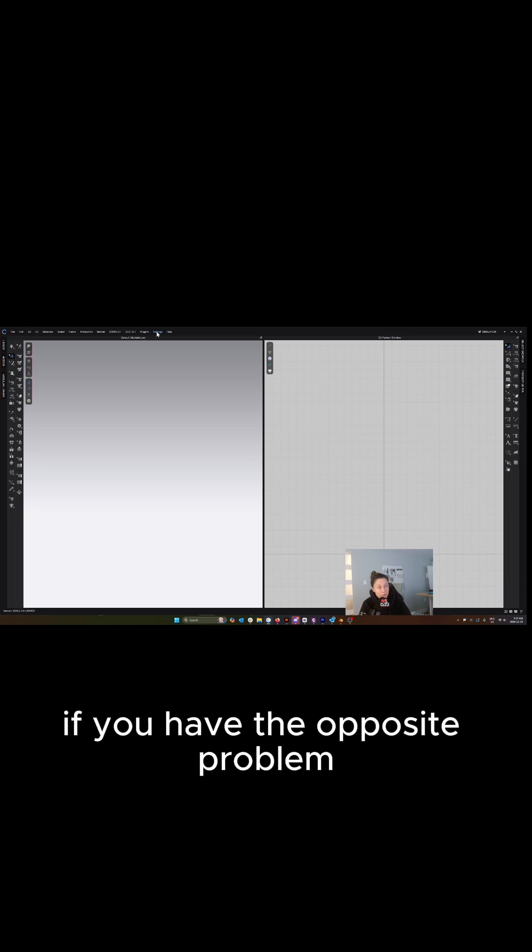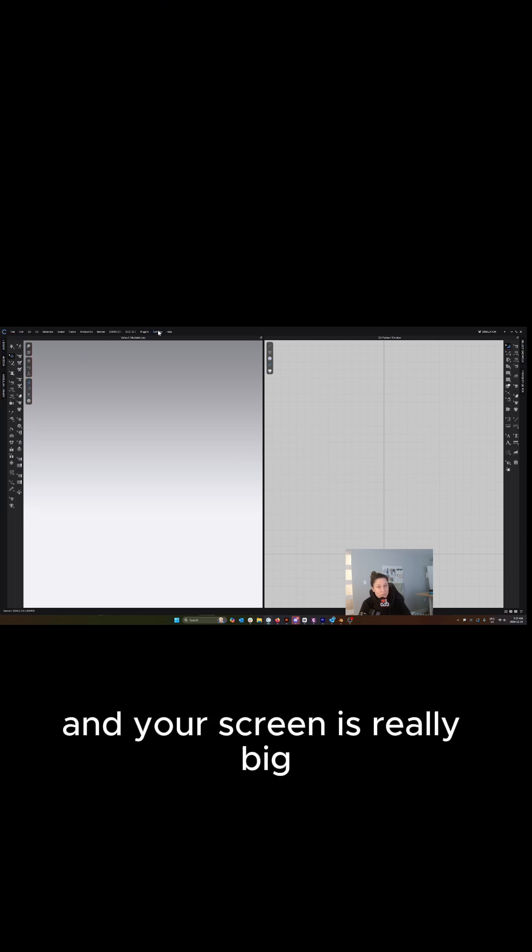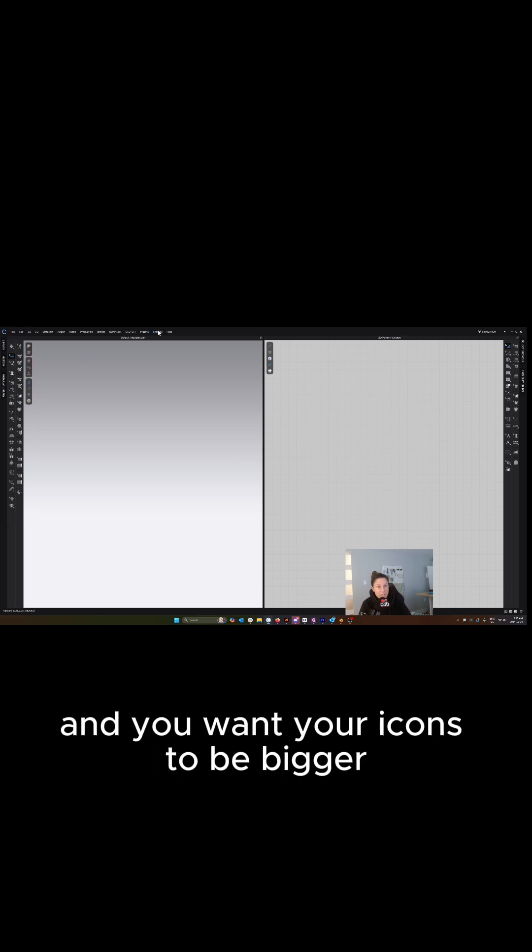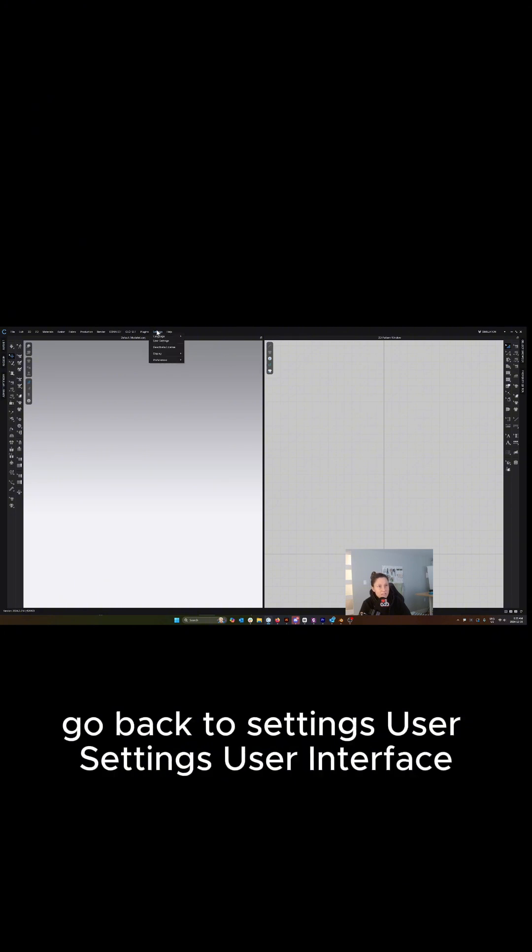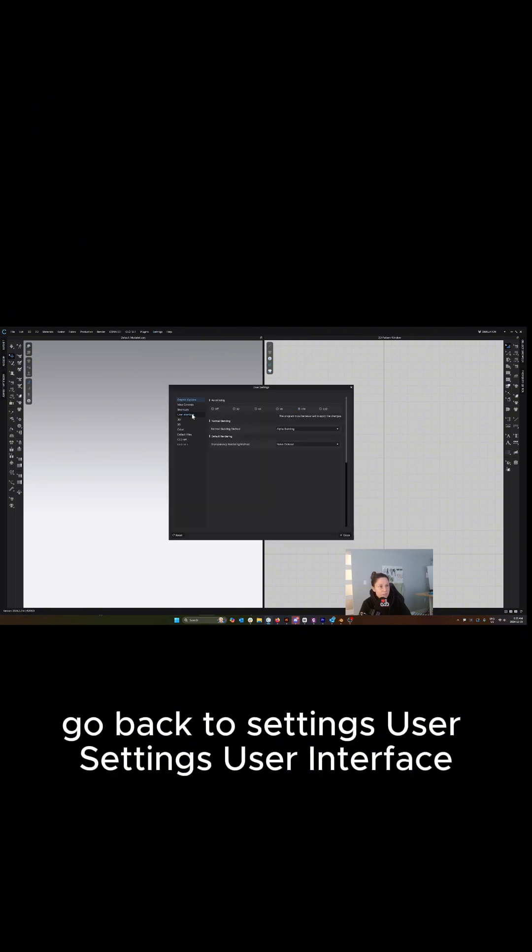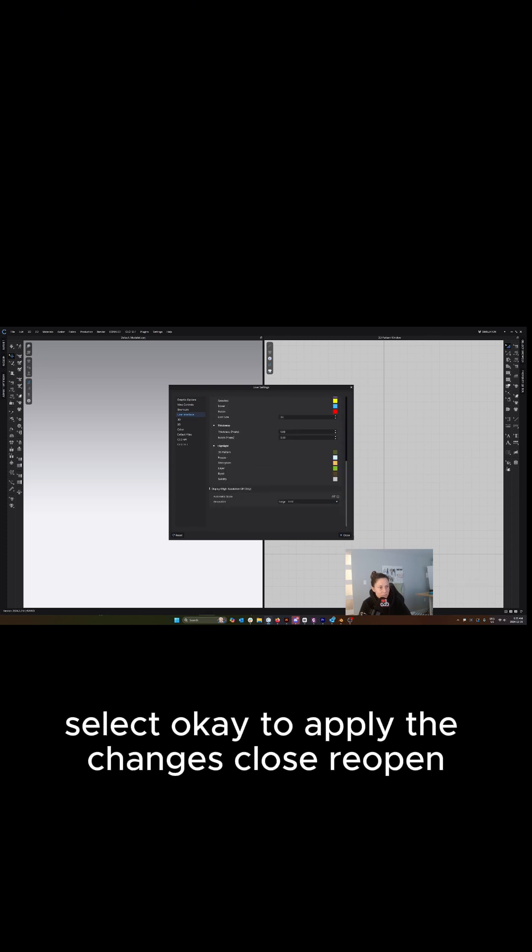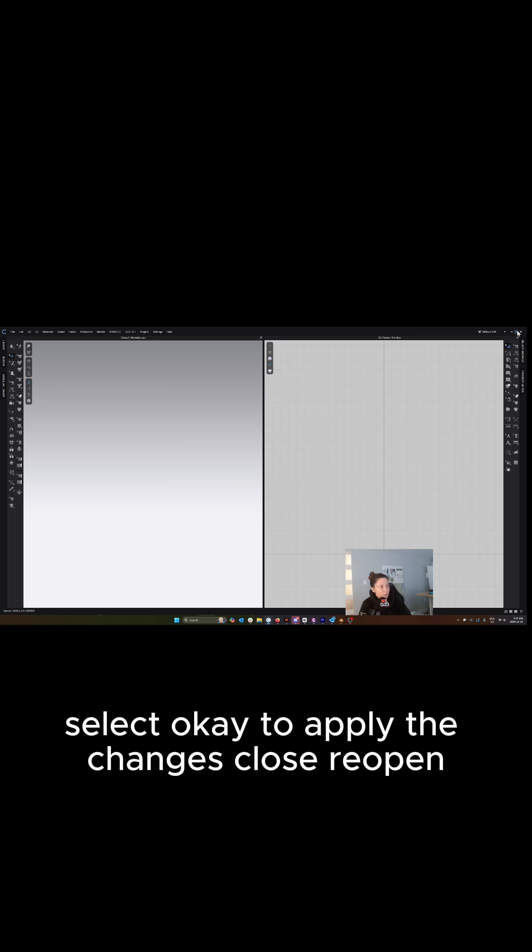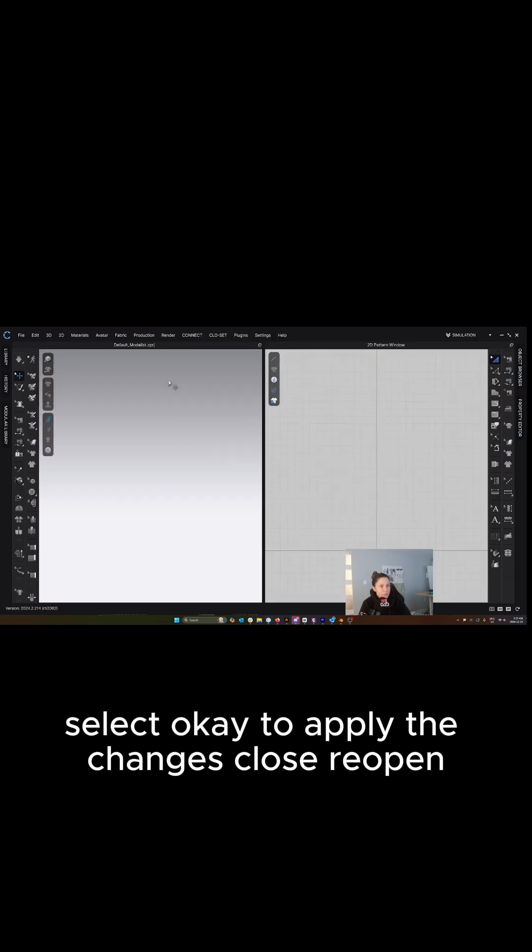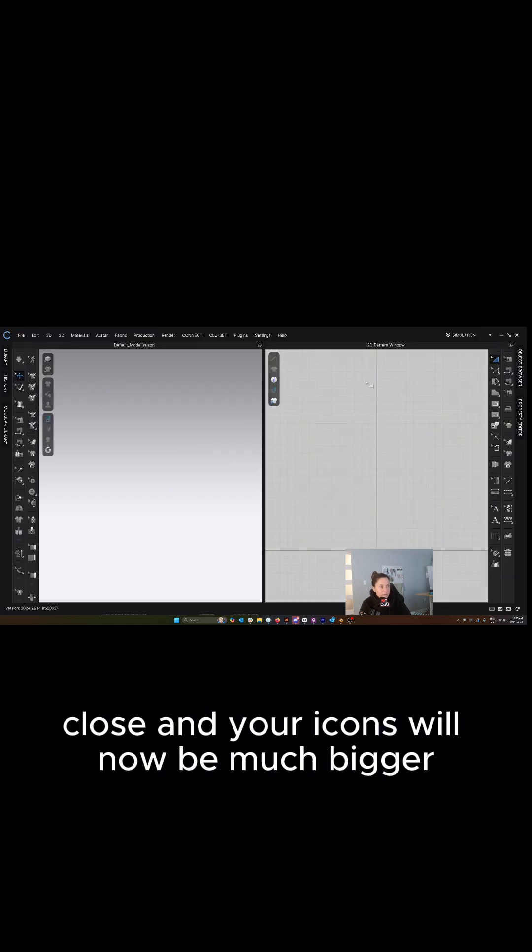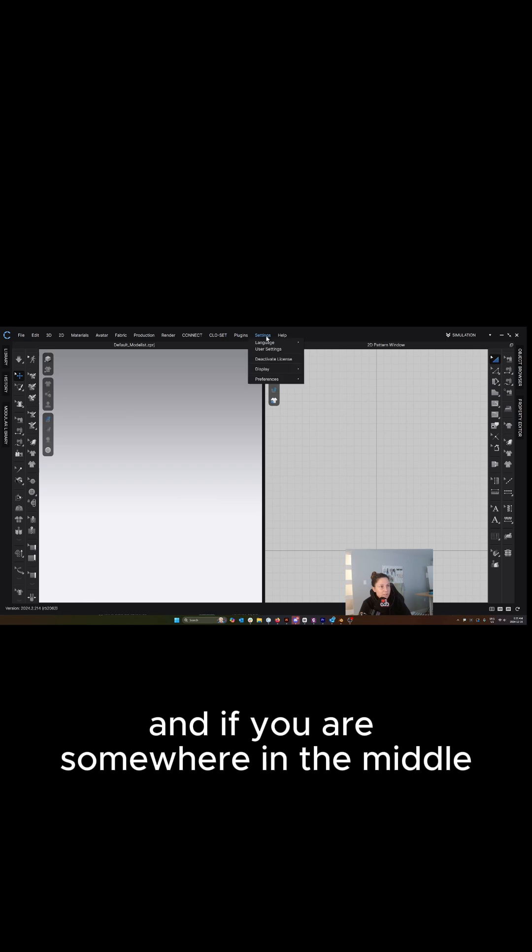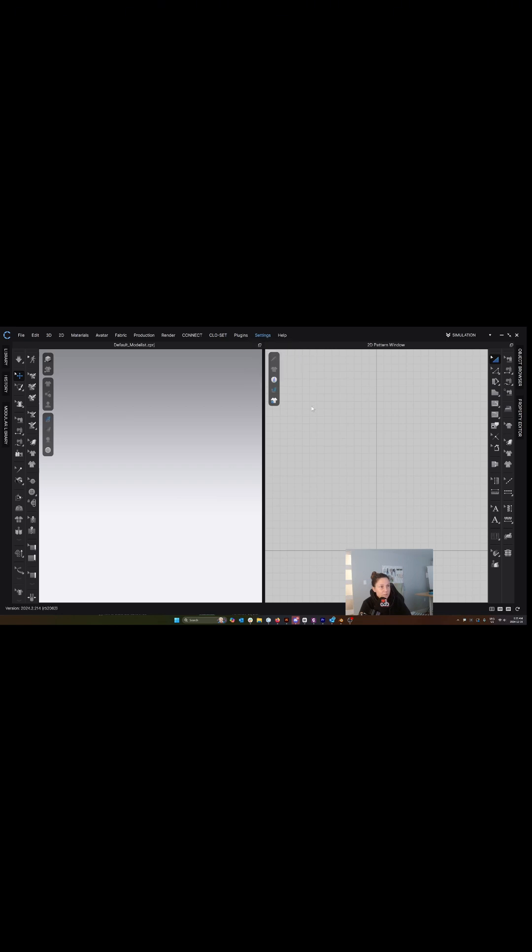If you have the opposite problem and your screen is really big and you want your icons to be bigger, go back to settings, user settings, user interface, scroll down to the bottom and select large. Select OK to apply the changes, close, reopen CLO, and your icons will now be much bigger.